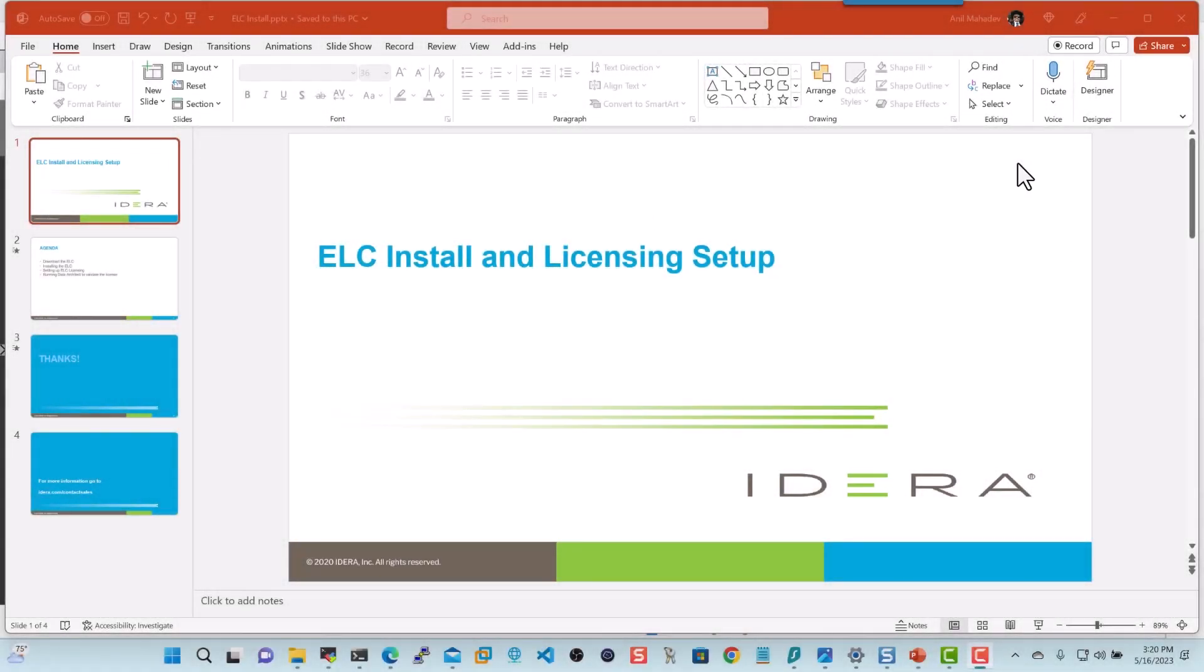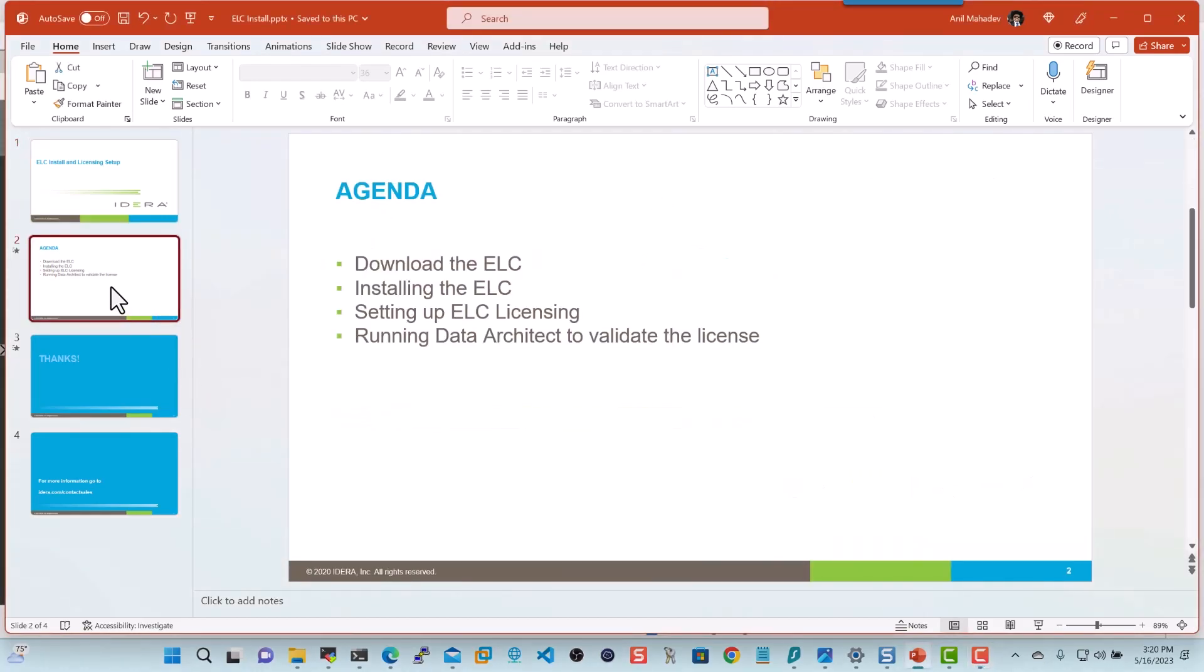Hello, and welcome to this presentation on ELC Install and Licensing Setup. The agenda for today's presentation is to help you download the ELC, install the ELC, set up licensing, and run Data Architect to validate the license to make sure that the ELC is working. So with that, let's get started.